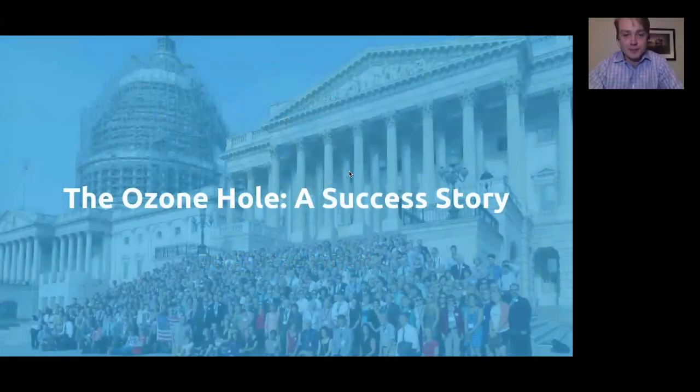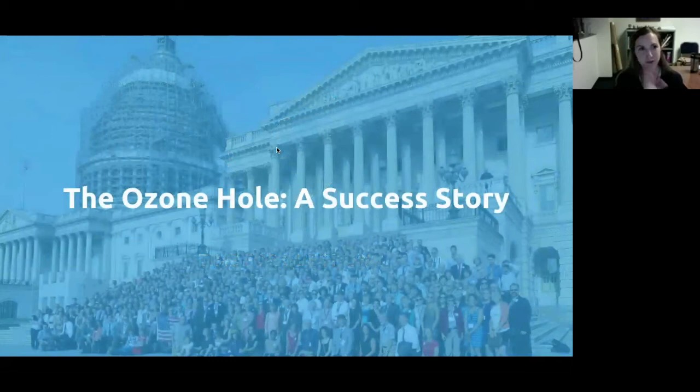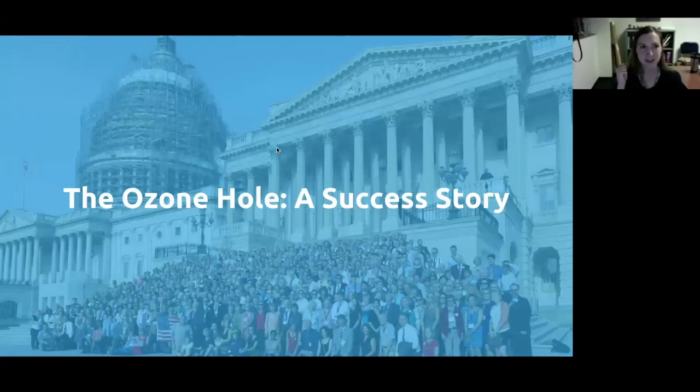There's a glimmer of hope in projections for the end of the century: we're not looking at a situation that's totally out of our control. We can make a huge difference in the amount of warming we see by the end of the century based on what we choose to do as a civilization in terms of burning fossil fuels and how we power our economy.